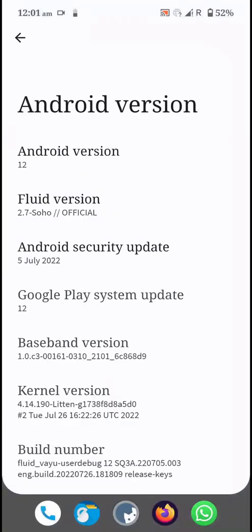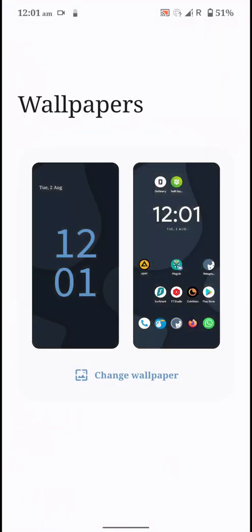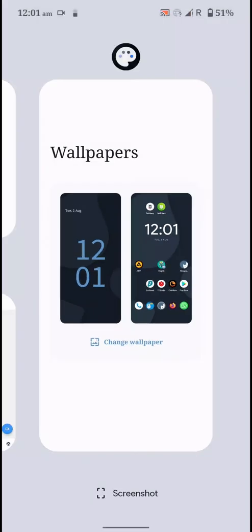This is how the taskbar will look at the bottom and here are the wallpaper options. There are no wallpaper and style options like Pixel ROMs, so that is a bummer.